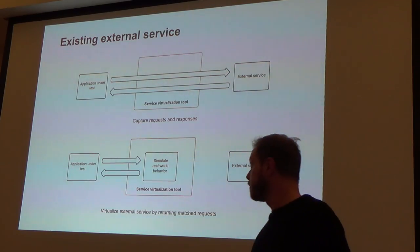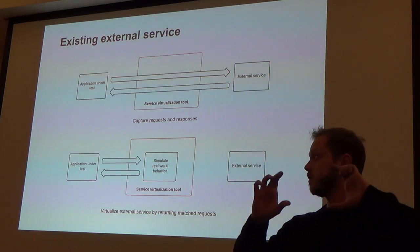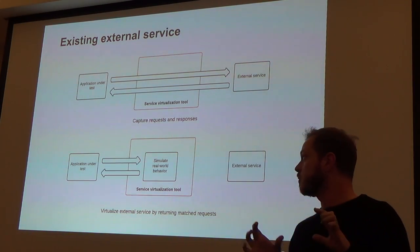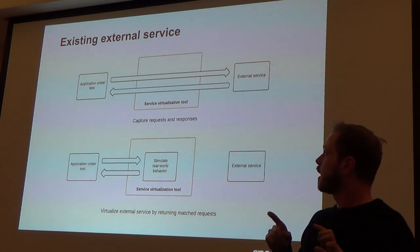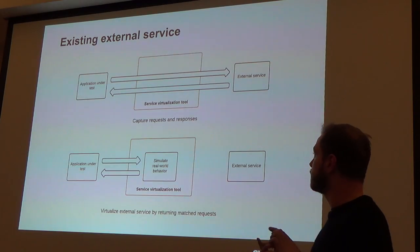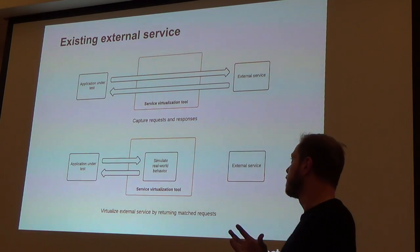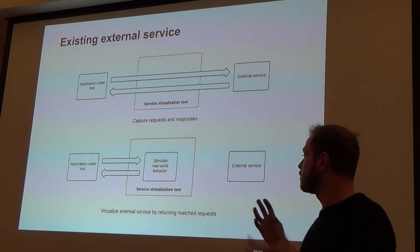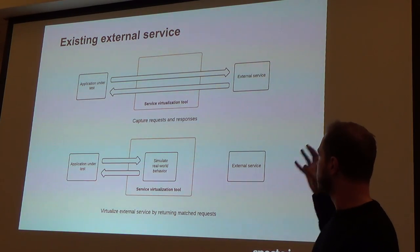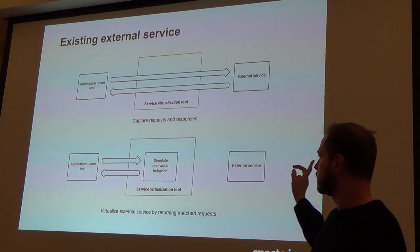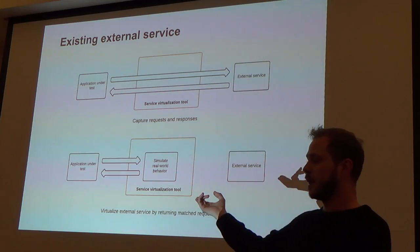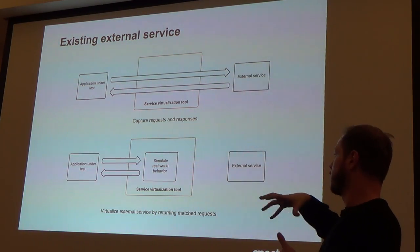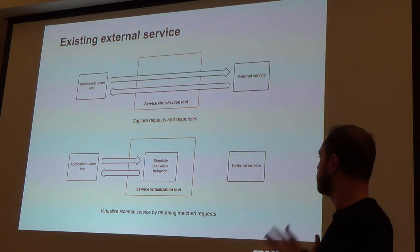How does it do that? Generally speaking, a service virtualization tool will sit in between your application under test or your application that you're developing and the external service, and it will capture the requests and the responses to the external service and persist them.